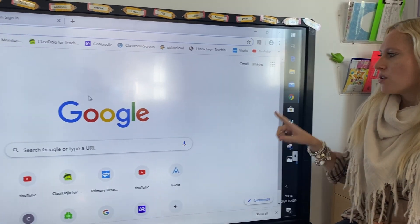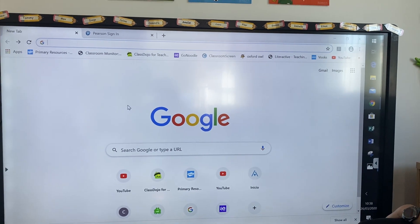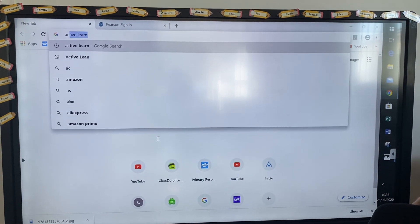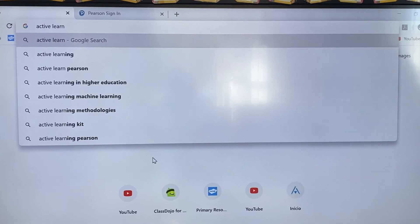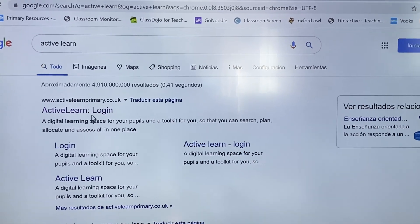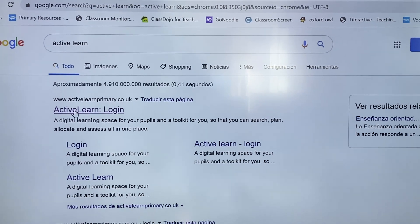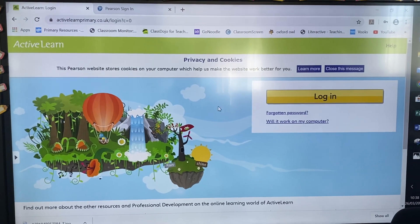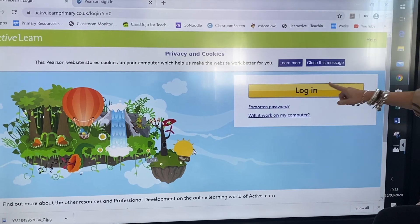First you want to go to Google and in the search you can just type in ActiveLearn, and it'll be the first one that you want to click. So click that first link and it'll bring you to this page where you want to click log in.